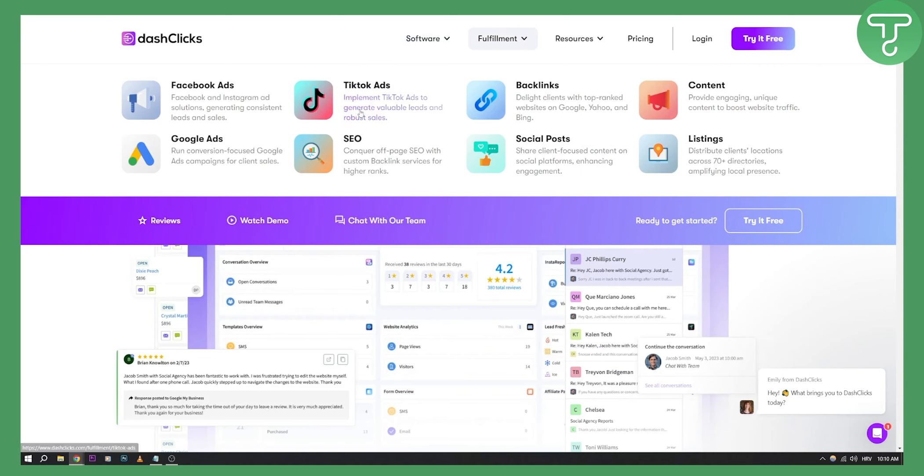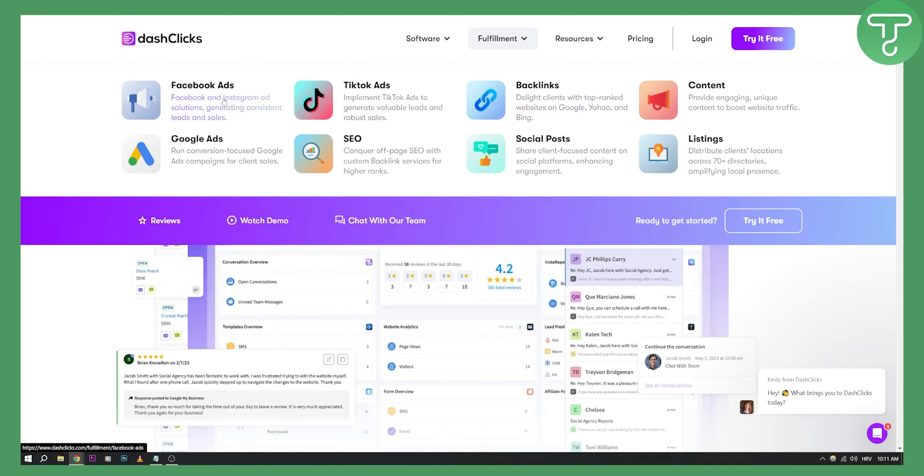But if you're looking for fulfillment, they can fulfill TikTok ads for you. So if you're an agency, or you can build a SaaS based on DashClicks, where whenever someone wants to do TikTok ads with you, you will go here and DashClicks will do all the fulfillment for you. So also backlinks as well, they will do backlinks for you, Facebook ads, Google ads, SEO, social posts, listings, and much more.